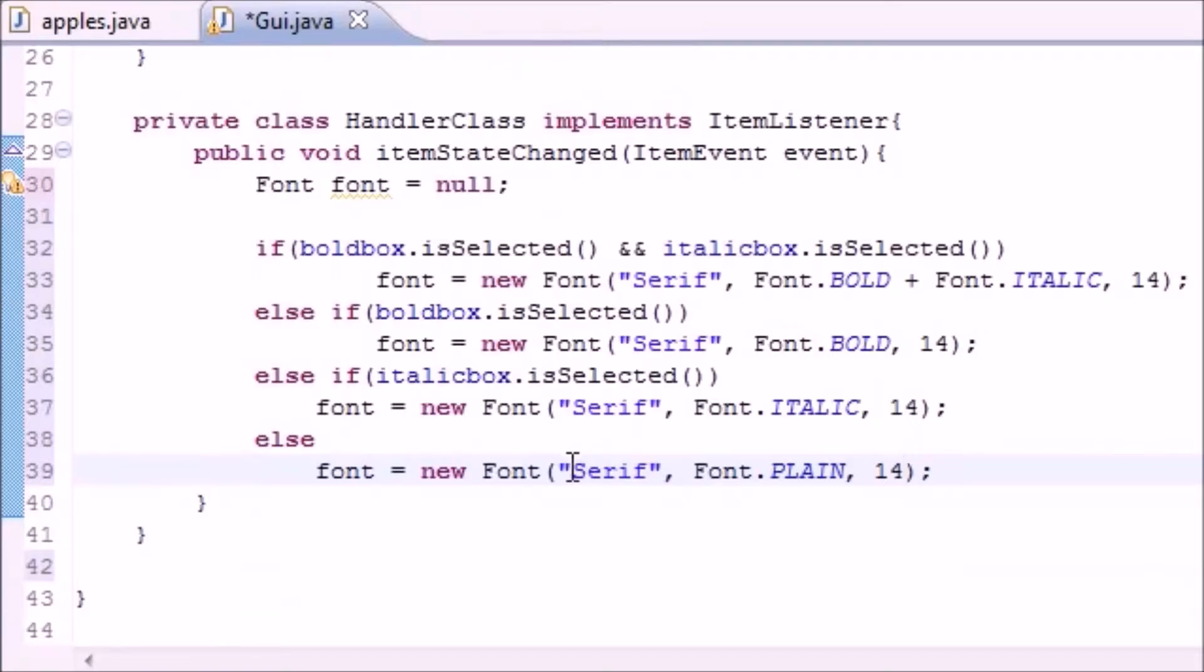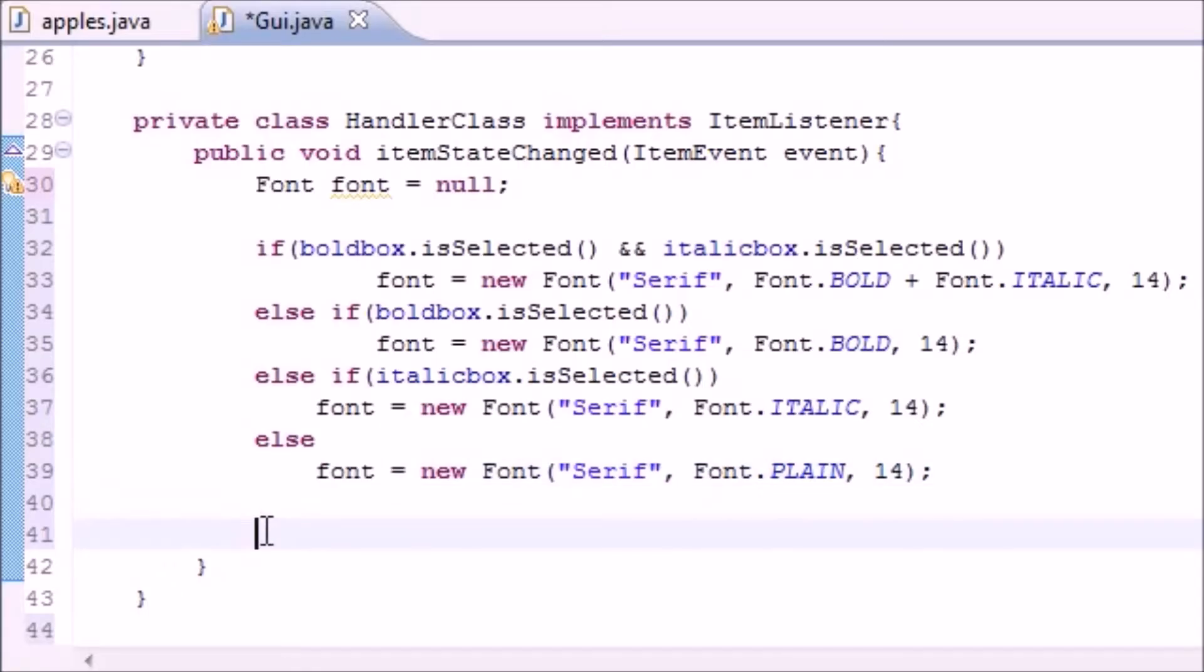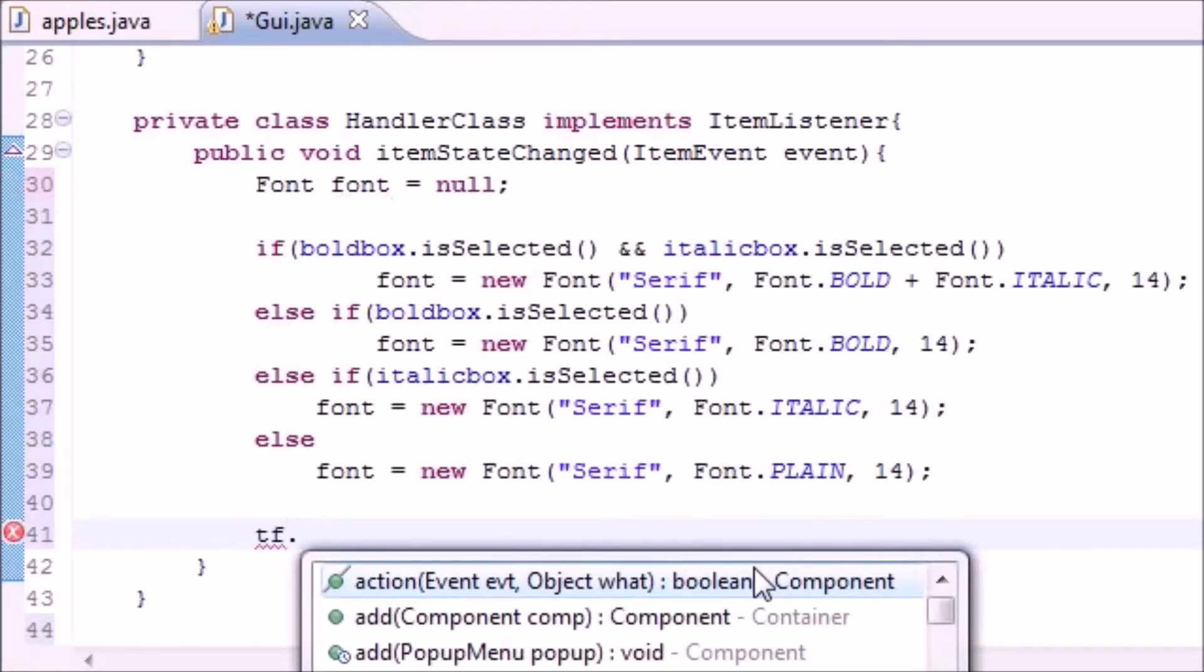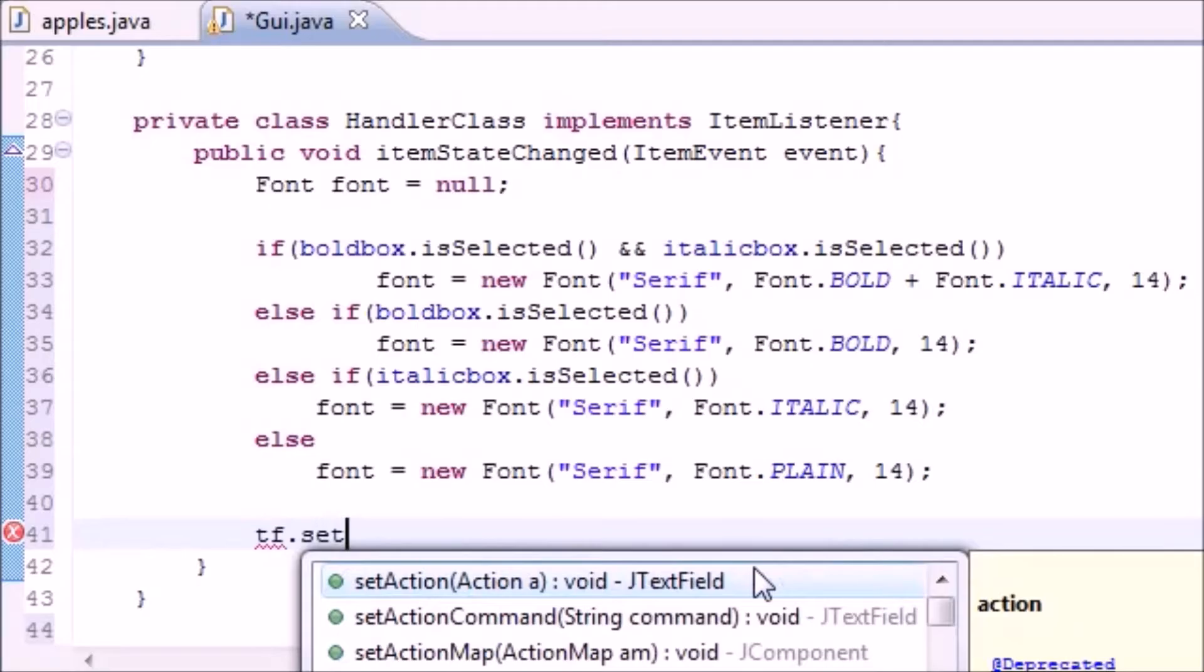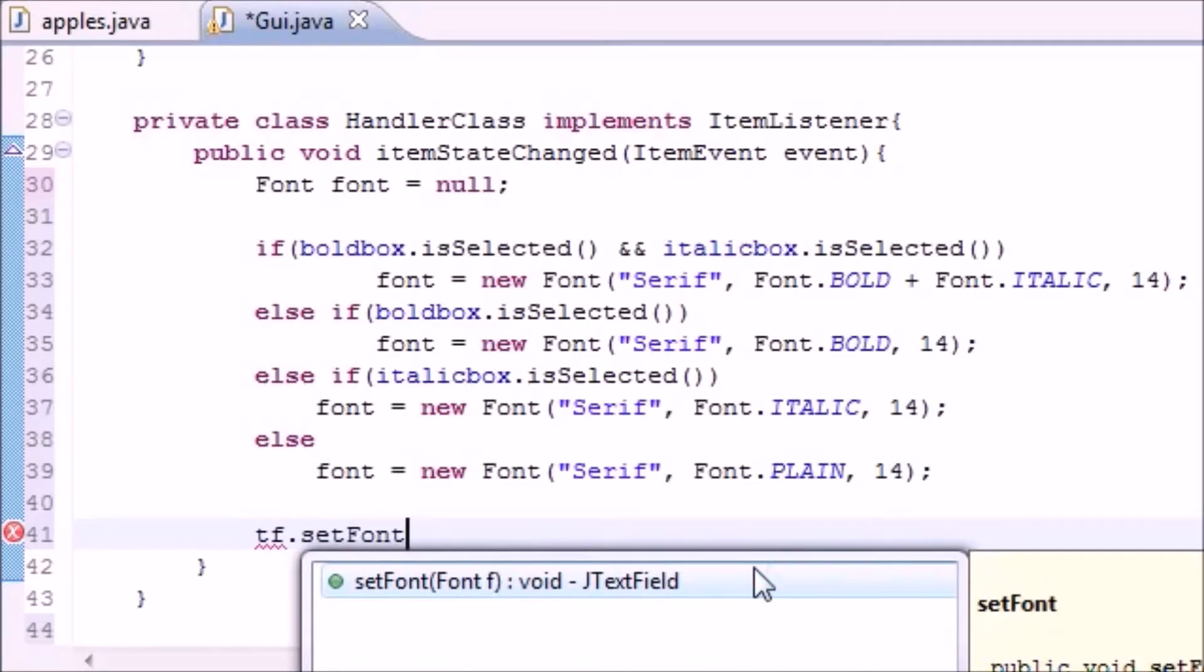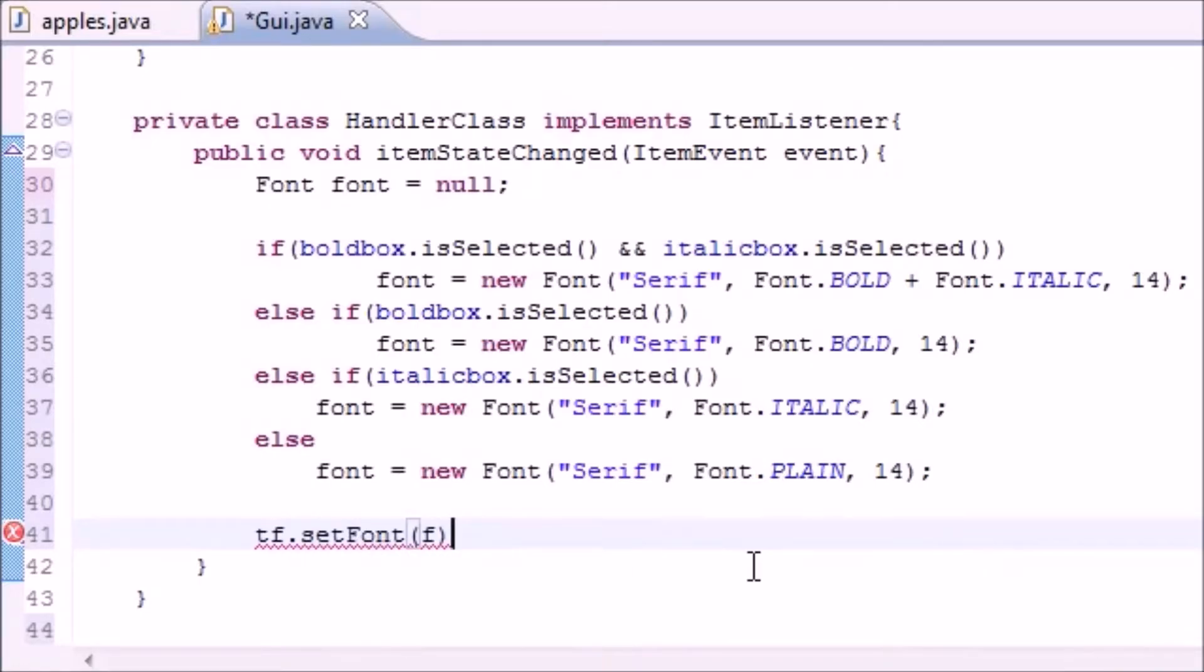Now looks like we're good to go. The last thing we have to do, now that we actually changed that font, we actually need to set the font. So in our text field we need to set font equal to that font that we just changed.